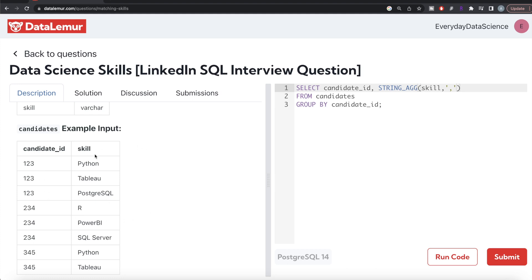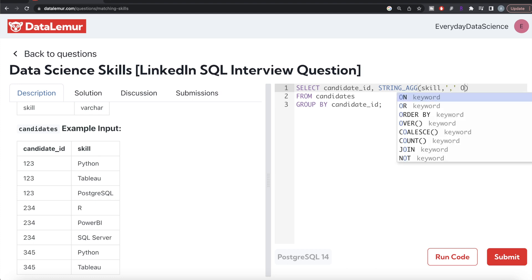Let's put this in a specific order so that when we filter to see which candidates have the combination of Python, Tableau, and PostgreSQL, it makes our task easier. We can write ORDER BY skill.